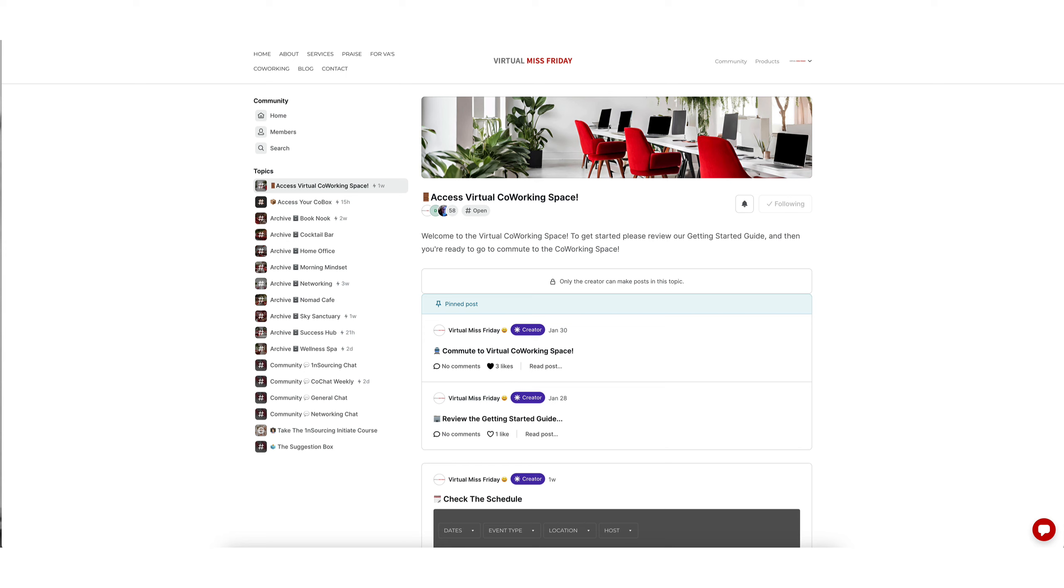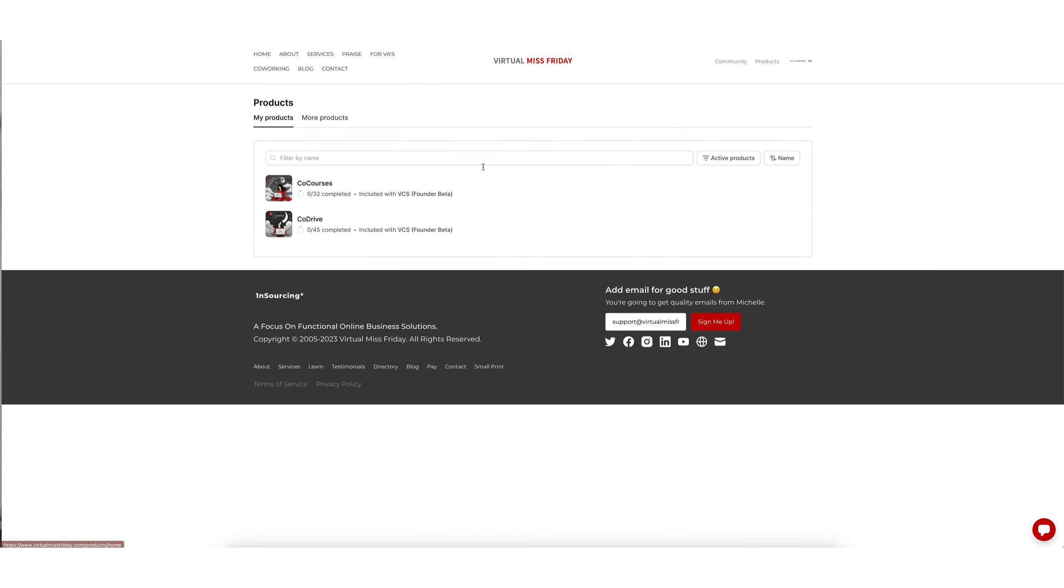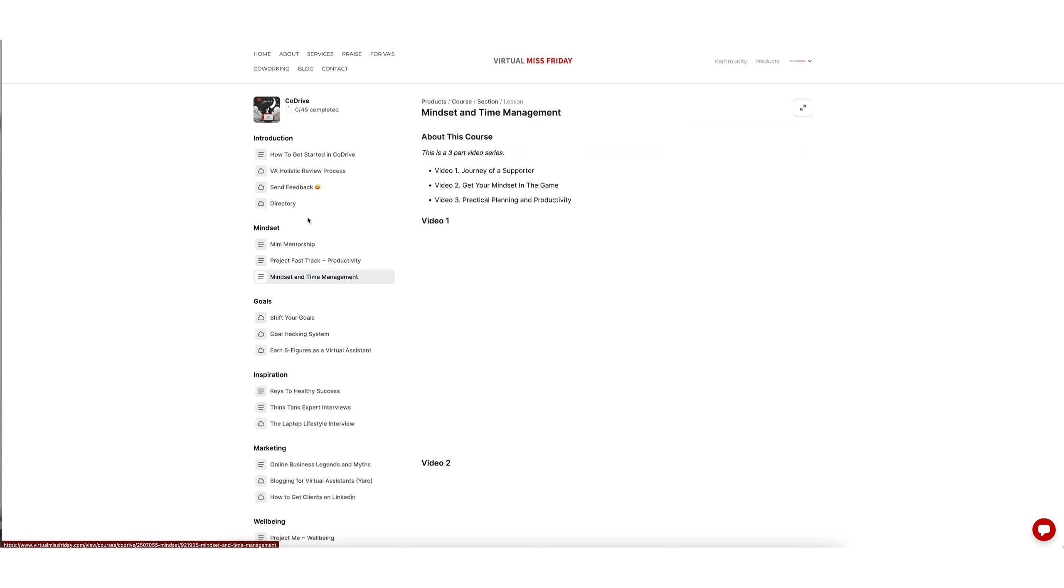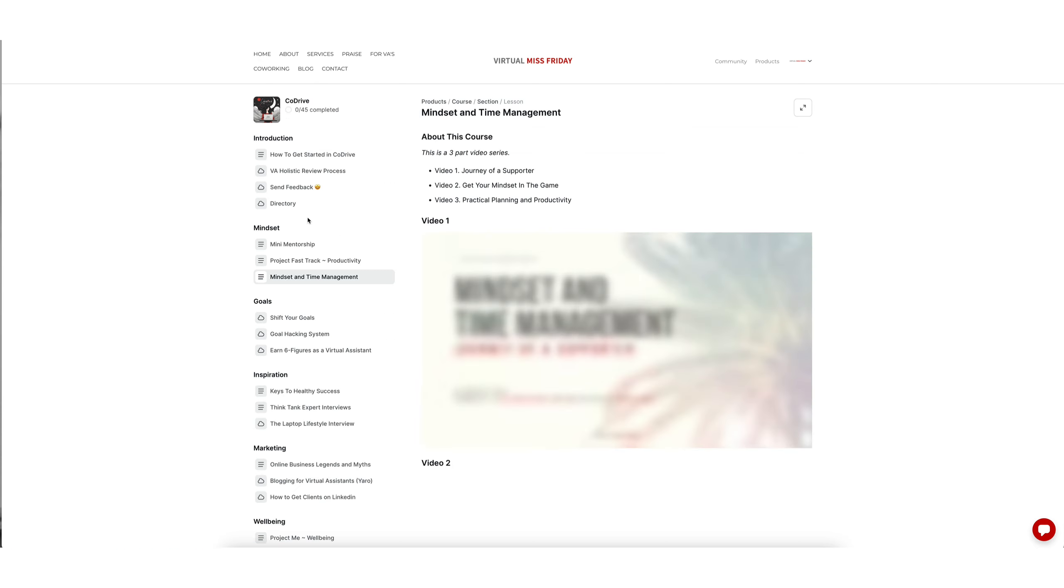So the first way is to log into your Virtual Coworking Space and then click on products in the top right hand corner, and then from here you will be able to click on CoDrive and this will open up CoDrive inside the space for you.